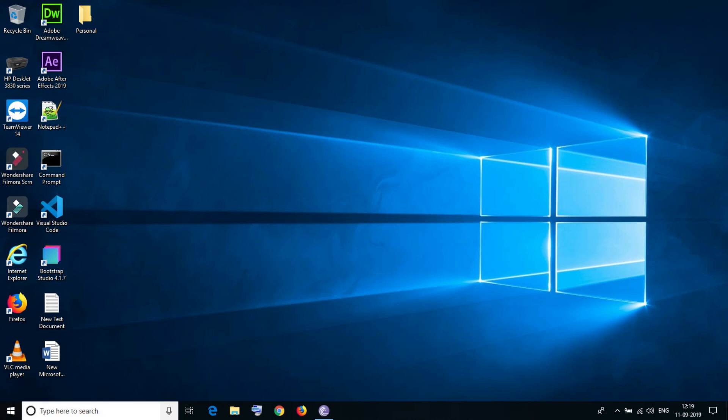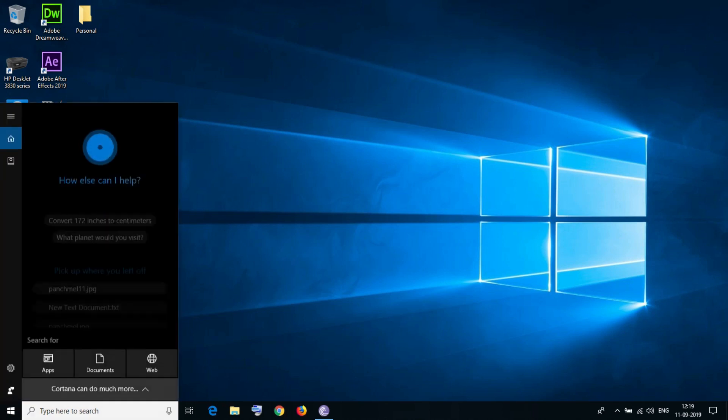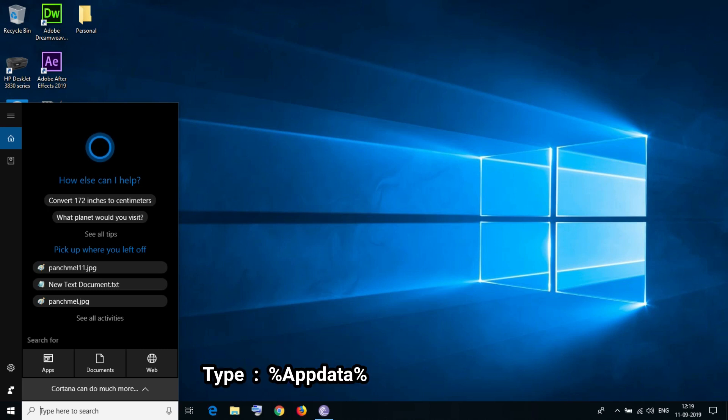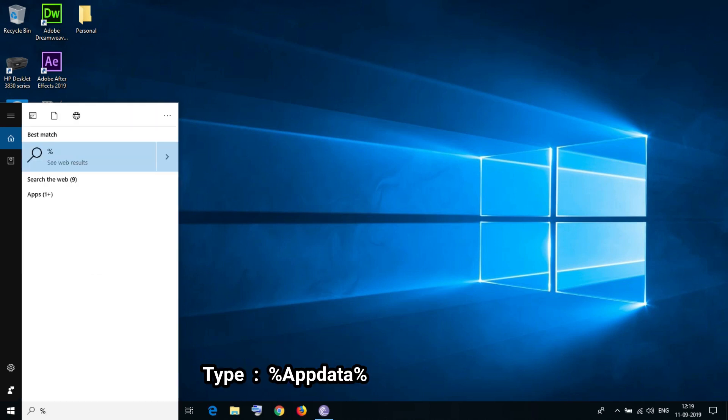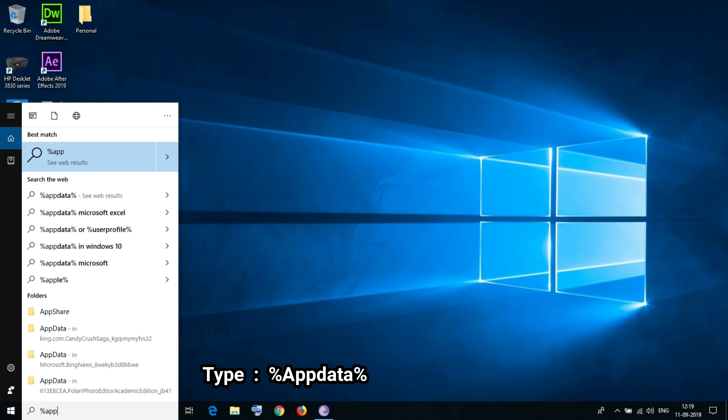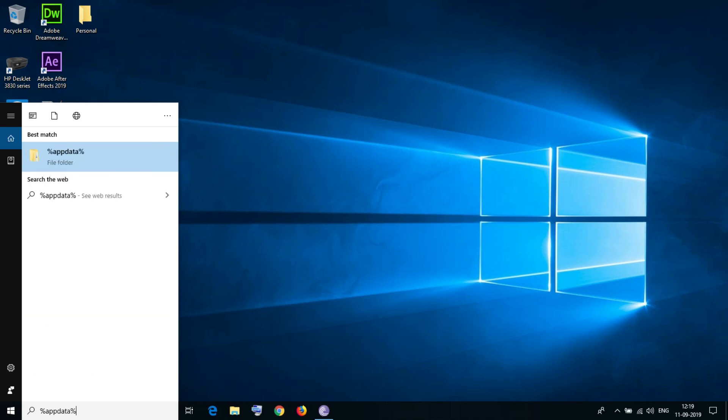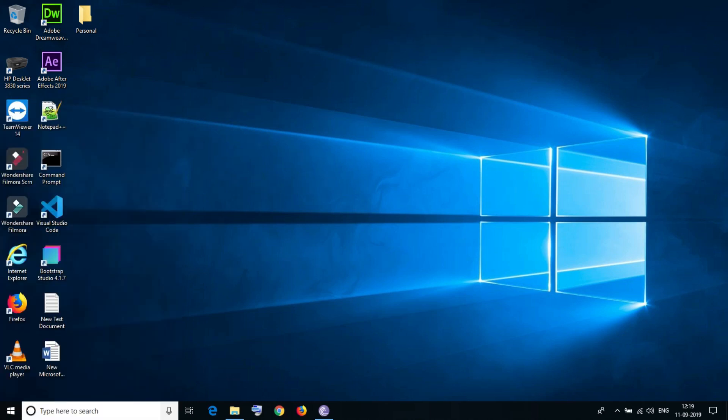Let's see how this works. For this, we will go to the search bar and type %appdata%. In the search bar, just type %appdata% and press enter.